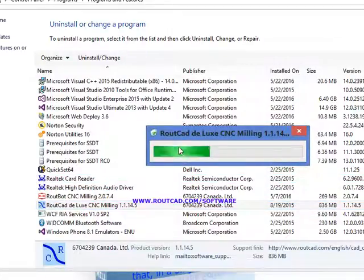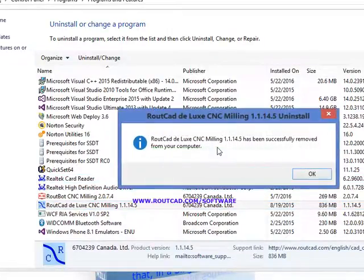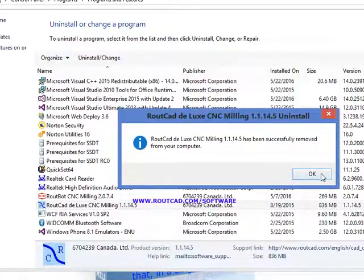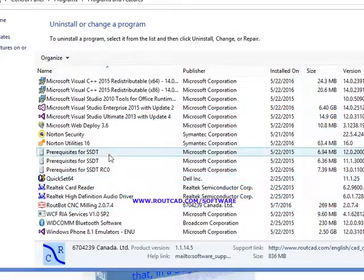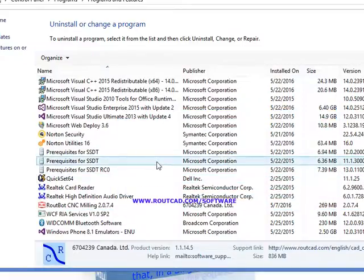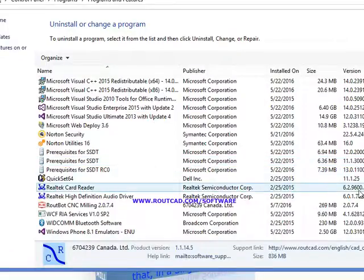Then the uninstaller will completely remove RouteCAD from your computer. You click on OK. Now RouteCAD has been completely removed from your computer and it is a clean uninstall.